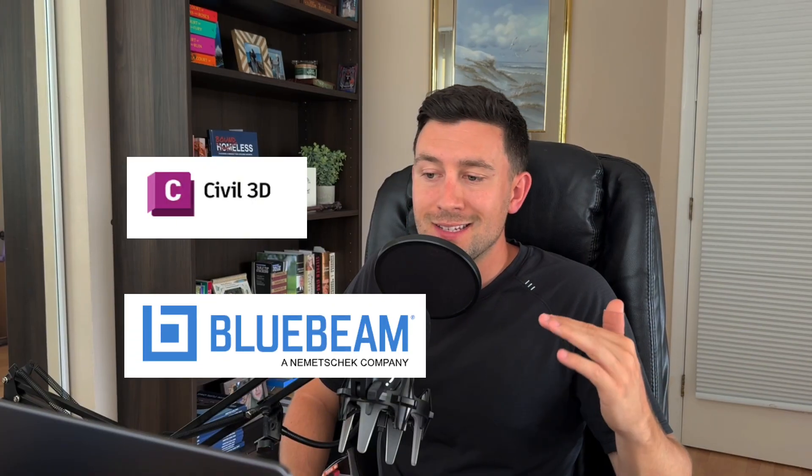This video will be a little bit different today. I just got a new MacBook Pro and in order to run all the programs that I want like AutoCAD, Civil 3D, and Bluebeam.